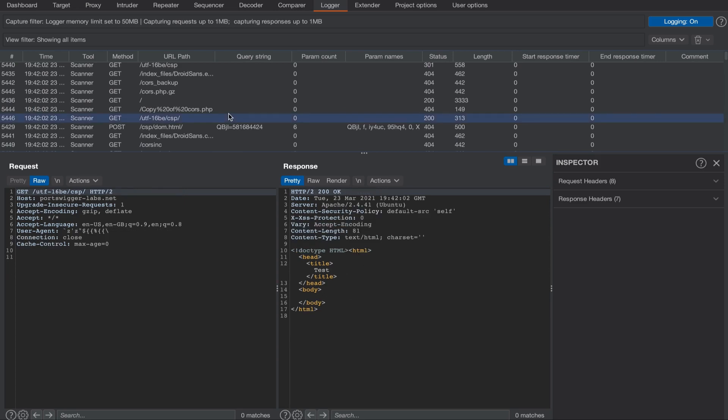At the top we can see the capture filter summary. This provides a brief overview of what the logger is capturing. You can see in the summary that the log limit is set to 50 megabytes.